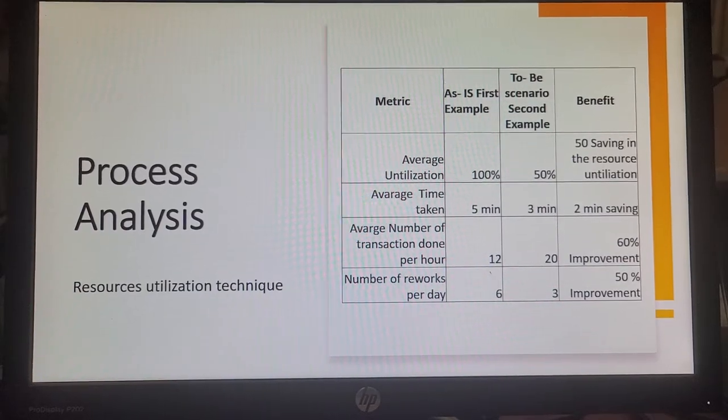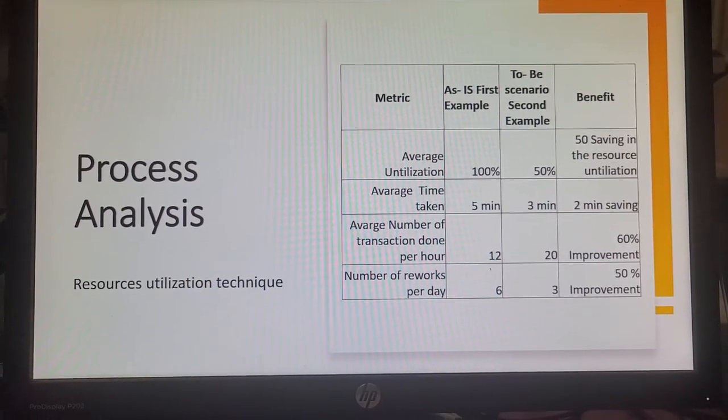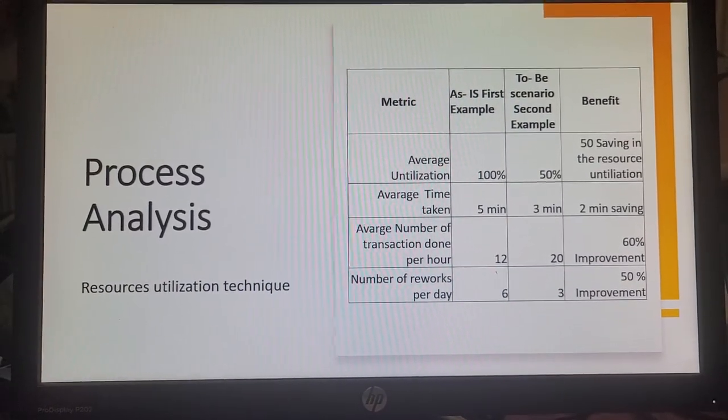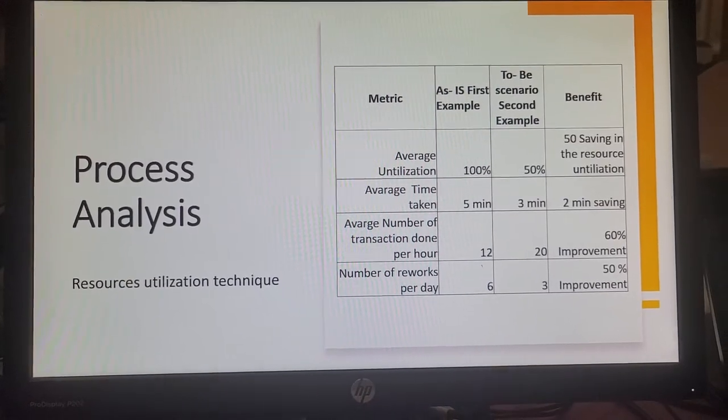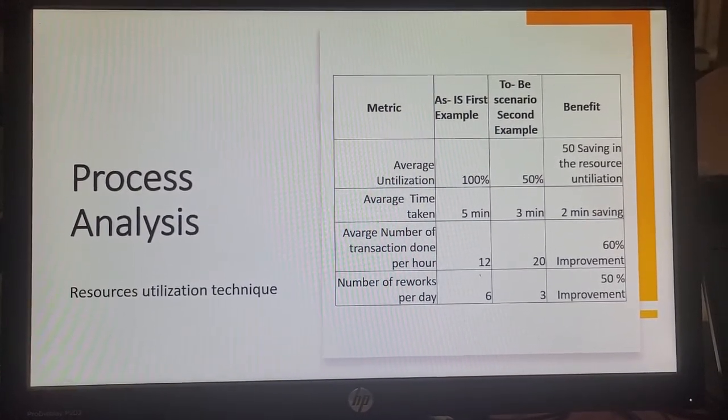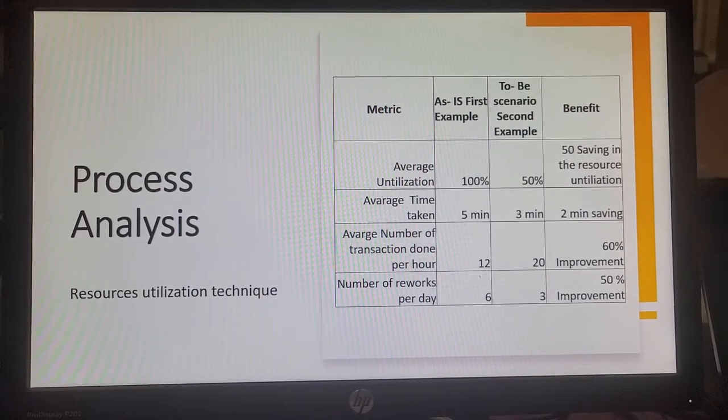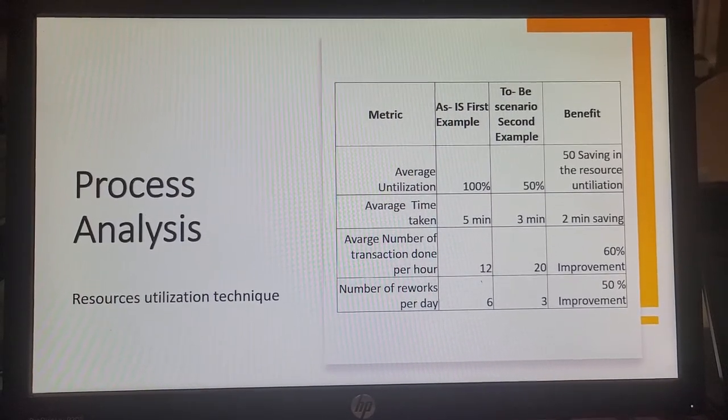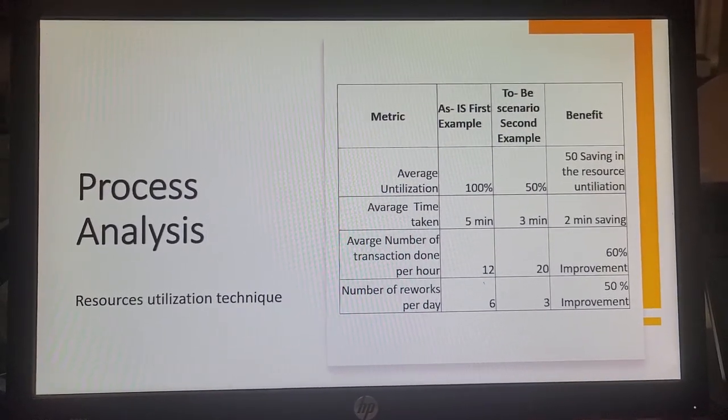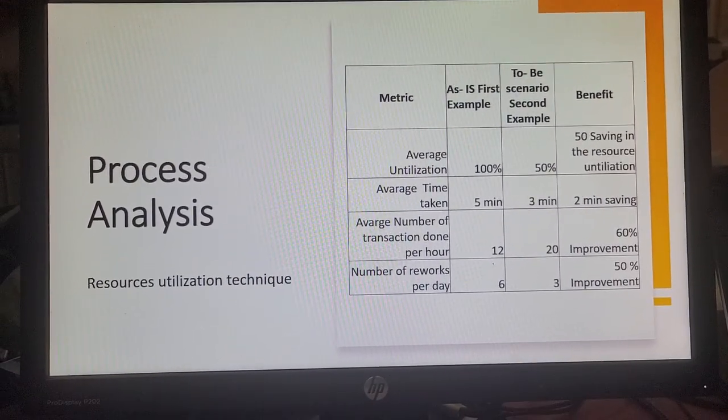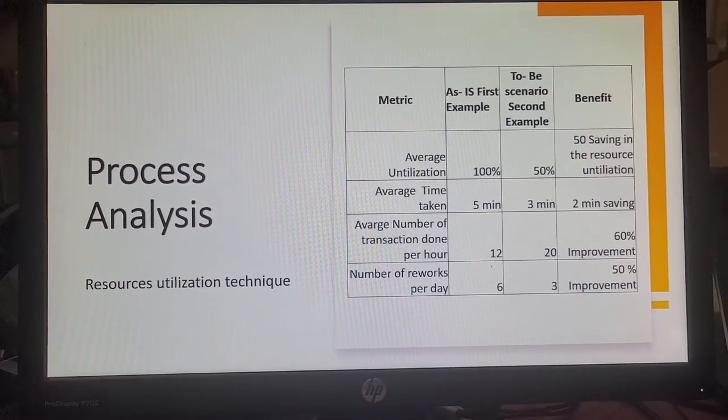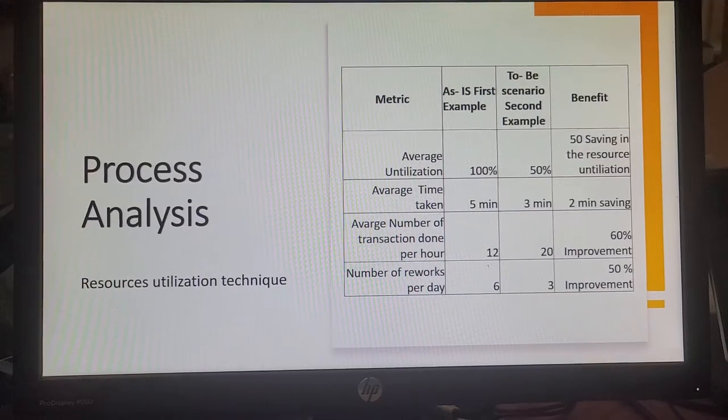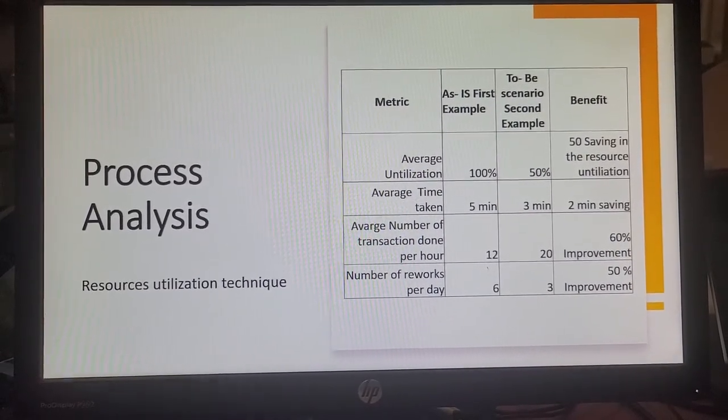In terms of resource utilization, in this team there are six individuals that work on the various tasks. One individual works per task. On the reversal request, this individual will work for an entire week, 100% of his time will be on this task. The average time taken per transaction is about five minutes. The average number of transactions done per hour is about 12. The number of reworks is about six per day. Currently the team does about 2000 transactions per month. That's how we got to those figures.